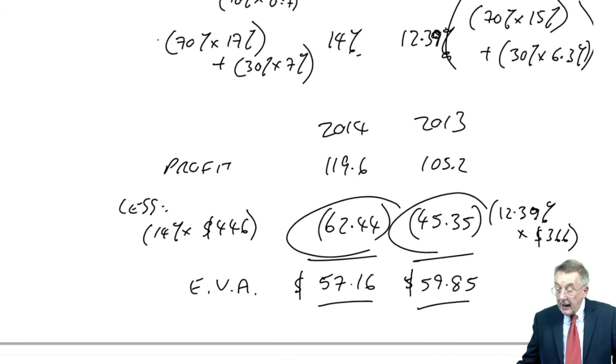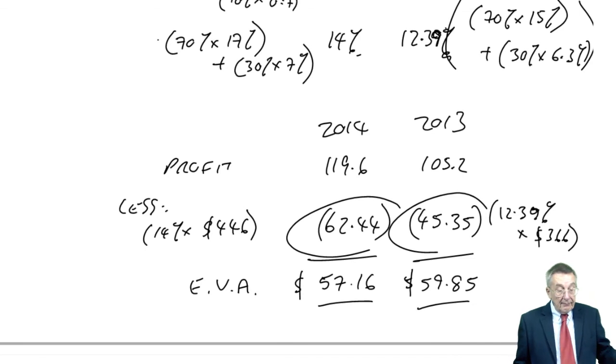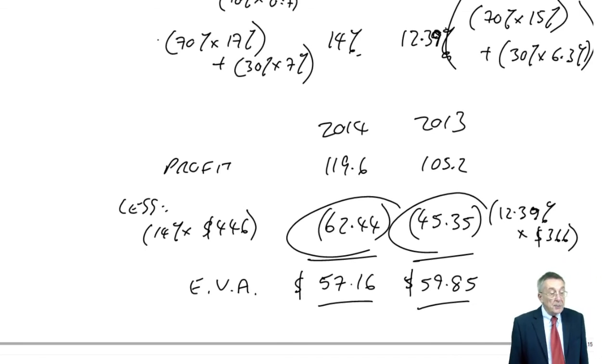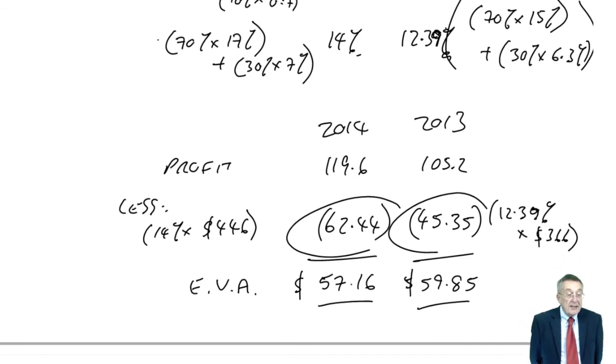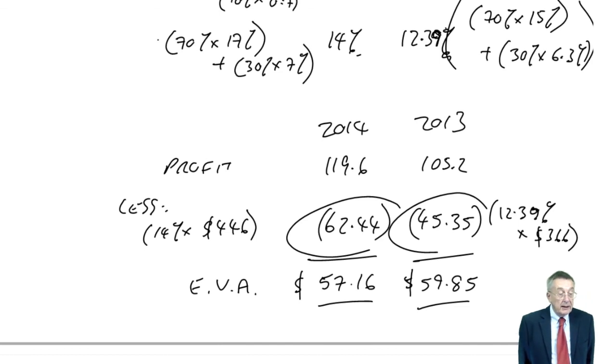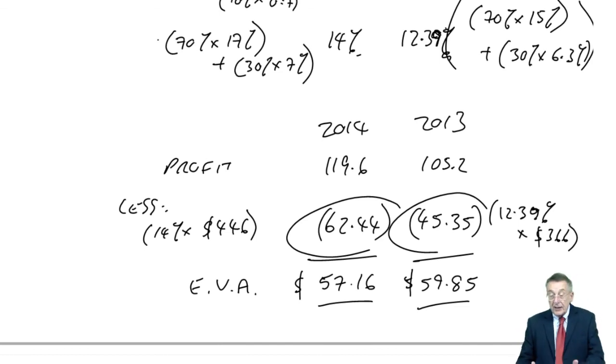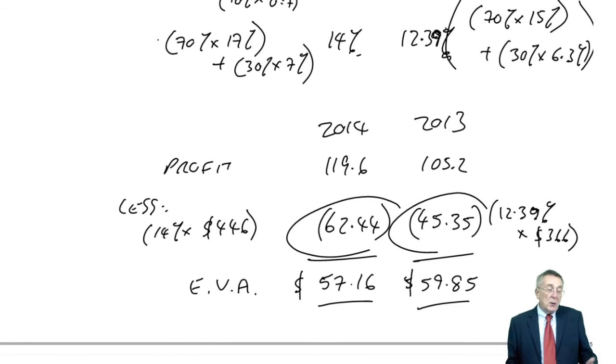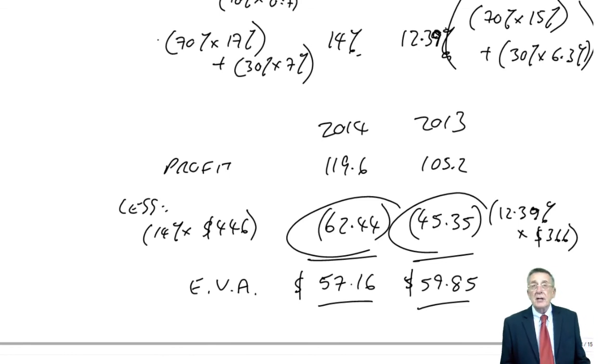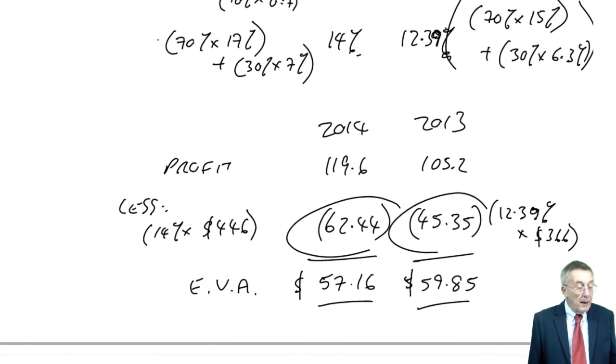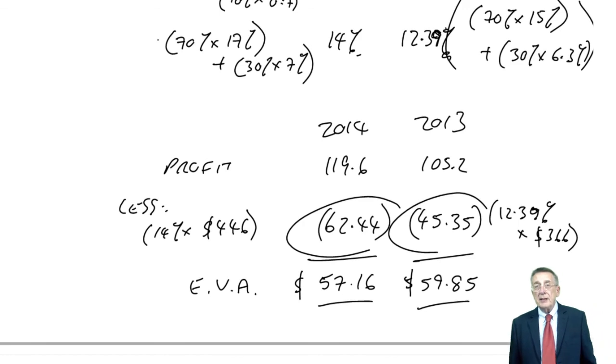So there we are. I'm not going to talk anymore. The next page, potential problems of economic value added. But I think either I've mentioned as we're going through or similar points to residual income. You should have no problem reading those four things yourself.